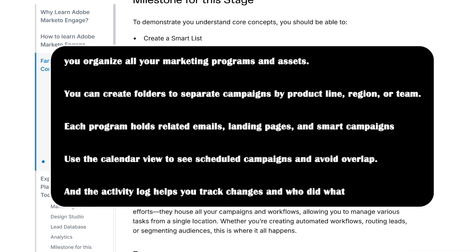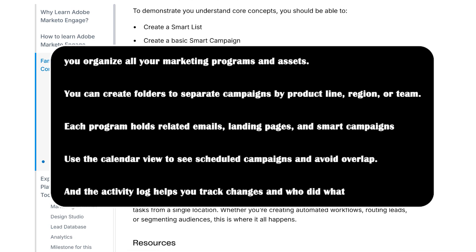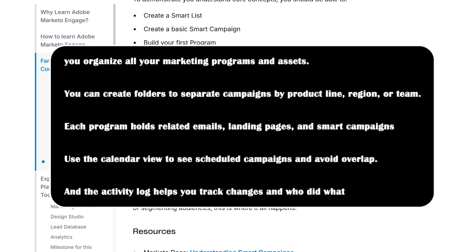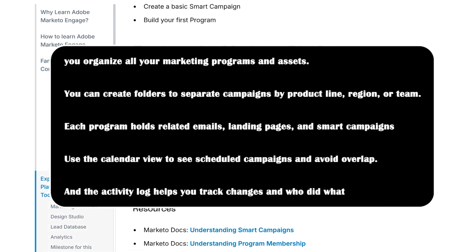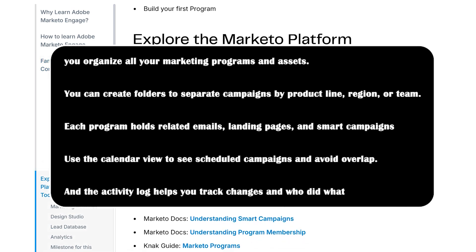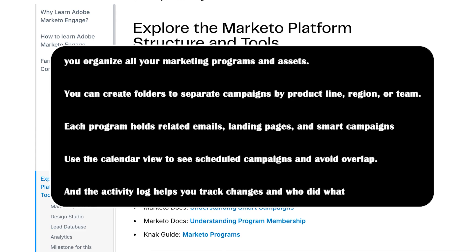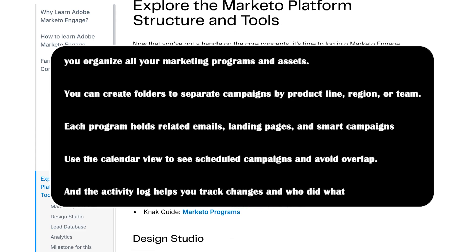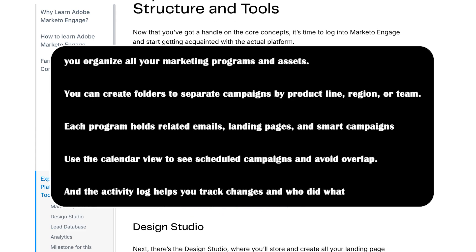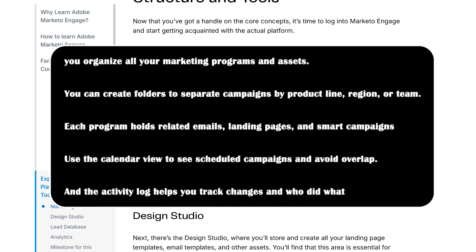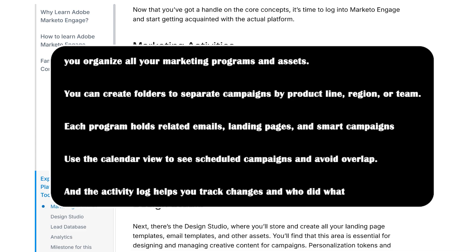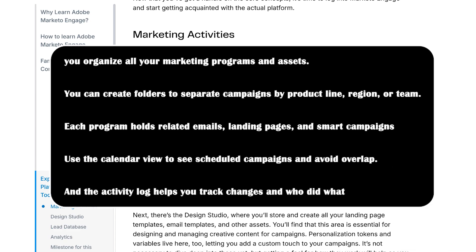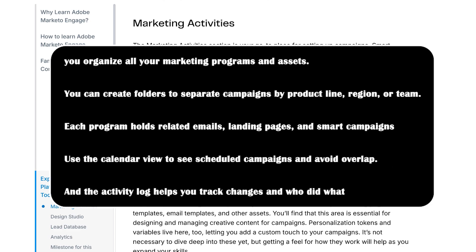Each program hosts related emails, landing pages, and smart campaigns, keeping everything tidy and connected. Use the calendar view to see scheduled campaigns and avoid overlap.